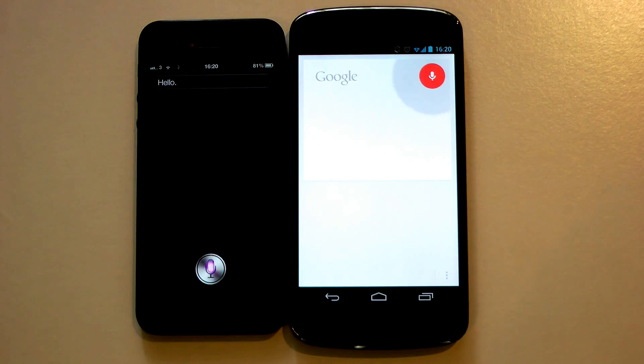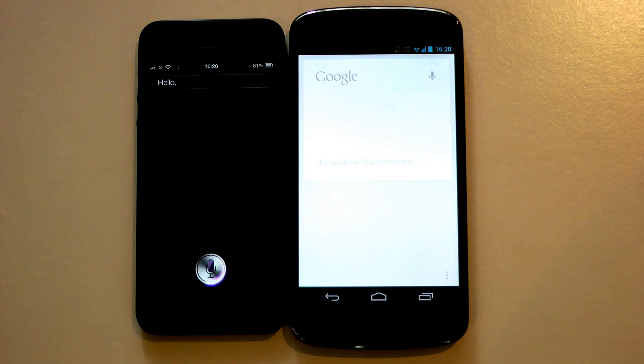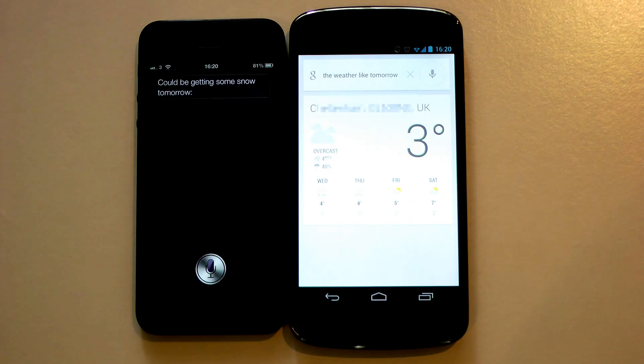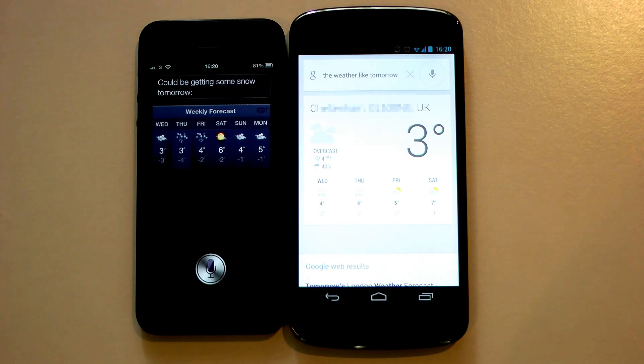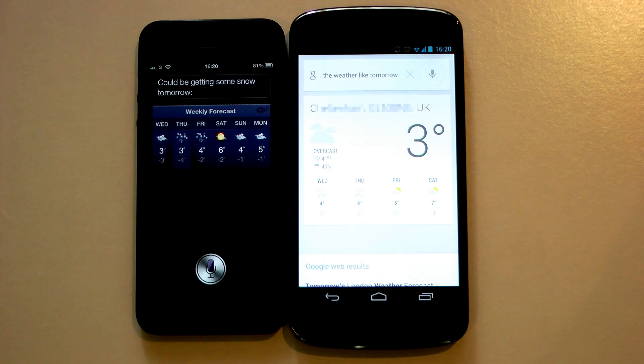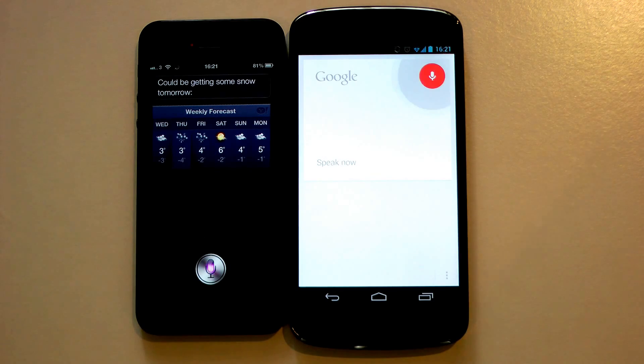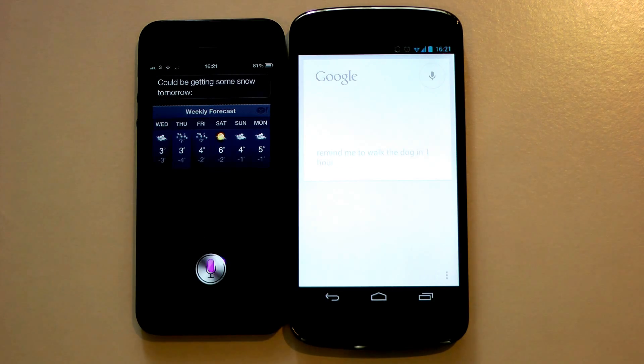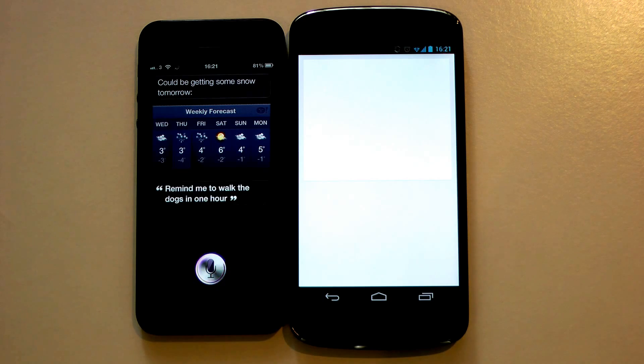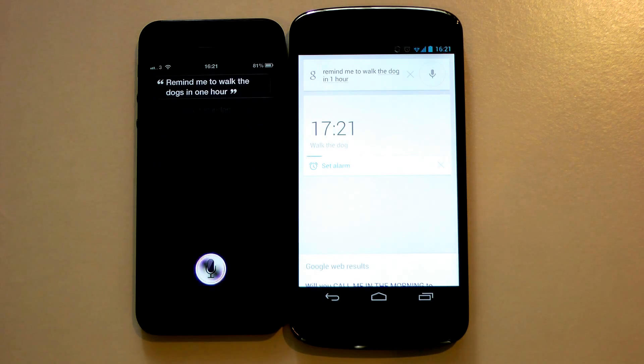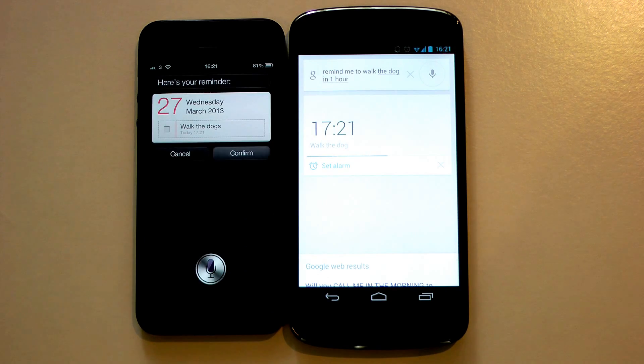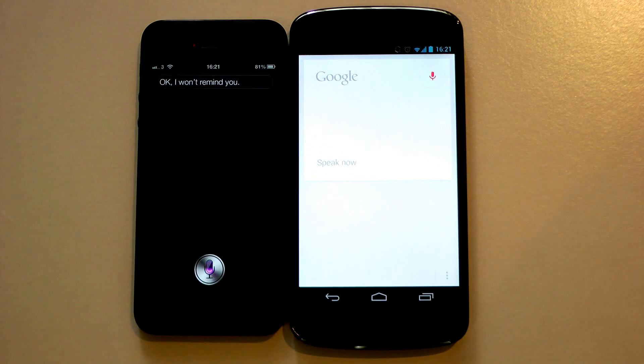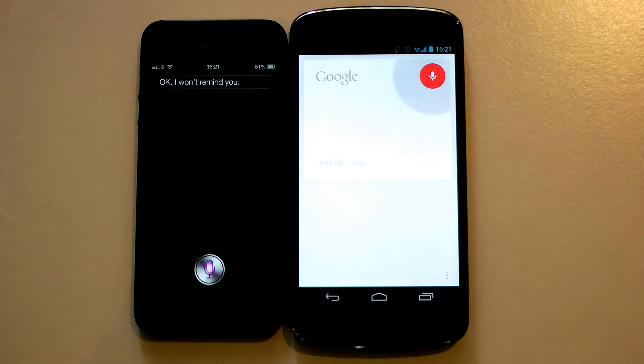What's the weather like tomorrow? Remind me to walk the dogs in one hour. Here's your reminder. Shall I create it? How far away is Uranus?